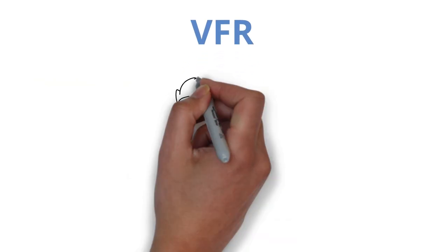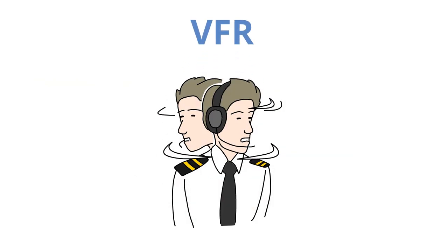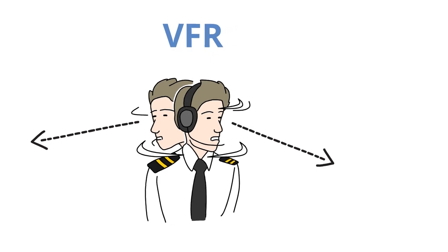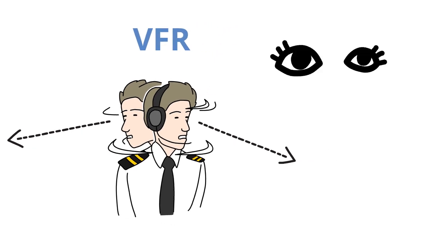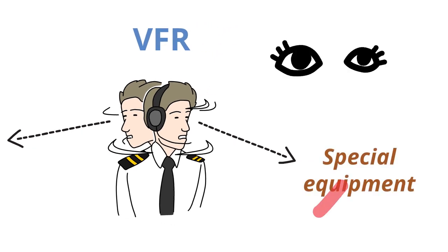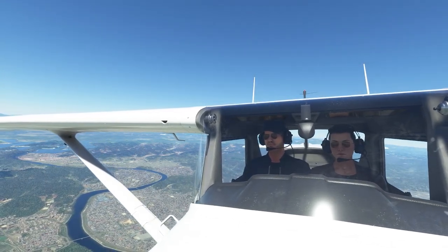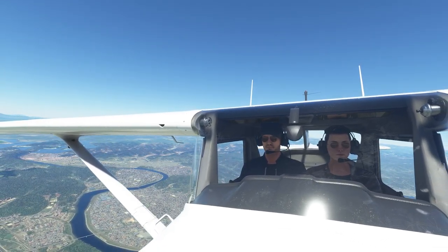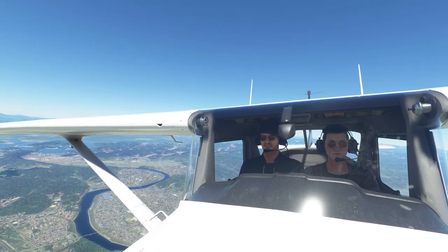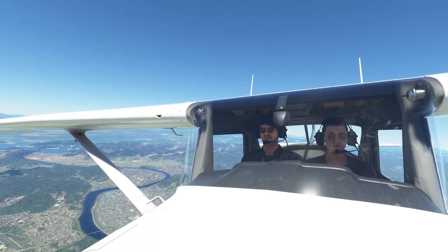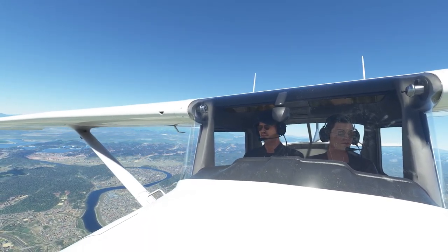VFR is the way that pilots find their destination through their eyes. It is simple and the pilots don't need any special equipment. The pilot's momentary decision or intuition is the most important factor.